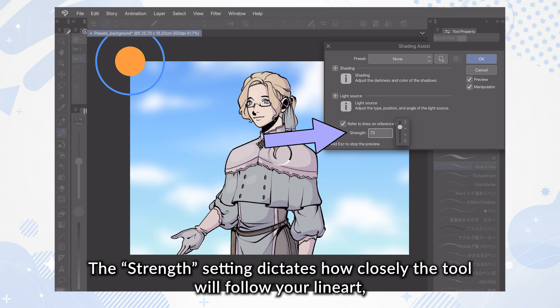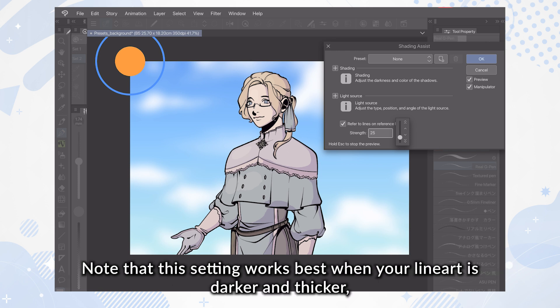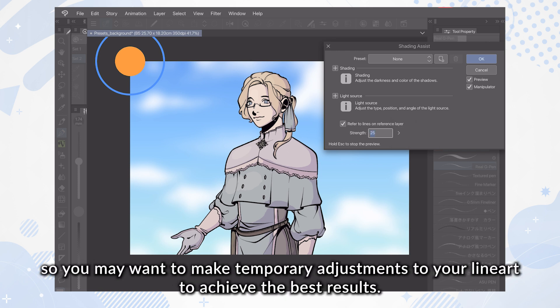The Strength setting dictates how closely the tool will follow your line art, so be sure to play around with this setting to achieve the result that works best for your art. Note that this setting works best when your line art is darker and thicker, so you may want to make temporary adjustments to your line art to achieve the best results.